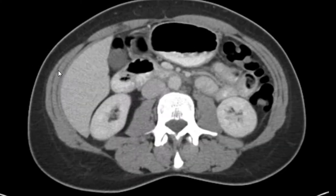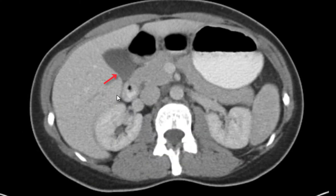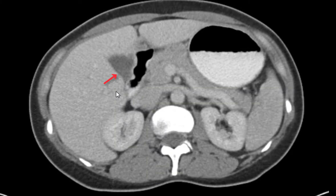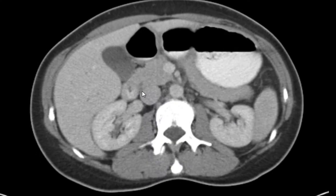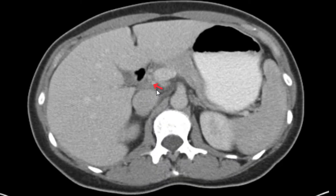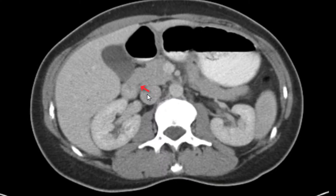Coming back up to the gallbladder, we don't see any stones, wall thickening, or pericholecystic fluid. Also taking a look at the common bile duct, which does not appear abnormally enlarged.